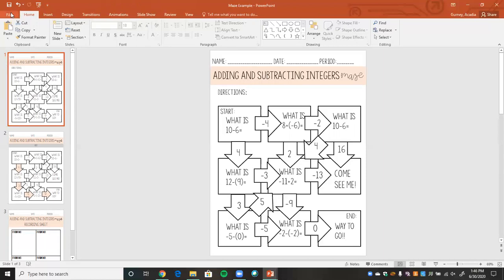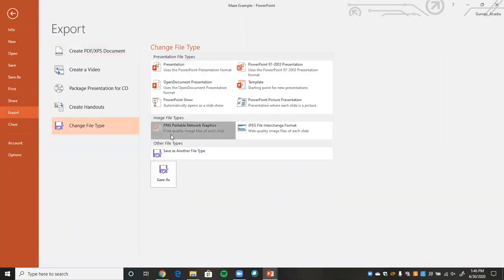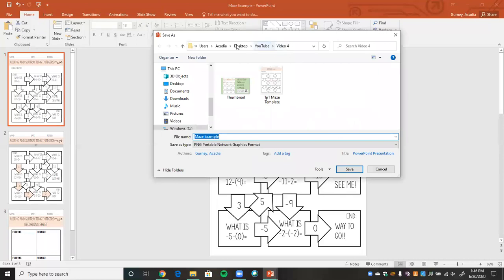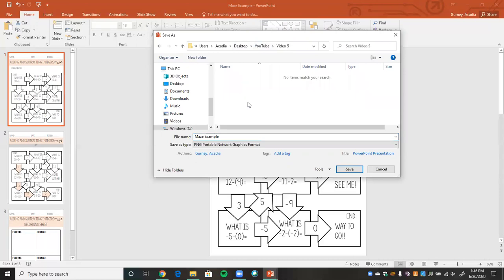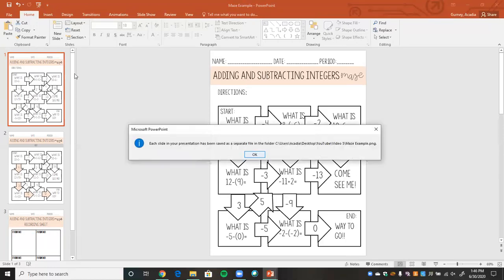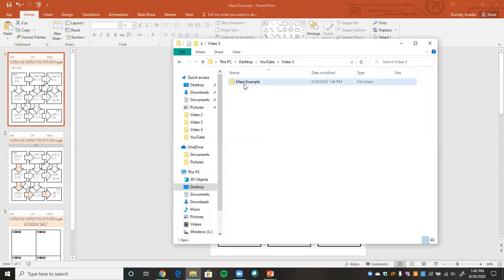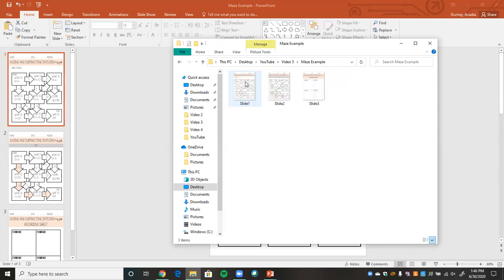First, we're going to go to File, Export, Change File Type, and save it as a PNG. I'm going to save it in a specific spot. I'll press Save and it will ask which slides to export — I'm going to say All Slides. Wherever you saved it, it will save as a folder. So this is called 'Maze Example,' and in that folder all three of my slides are saved as PNGs.